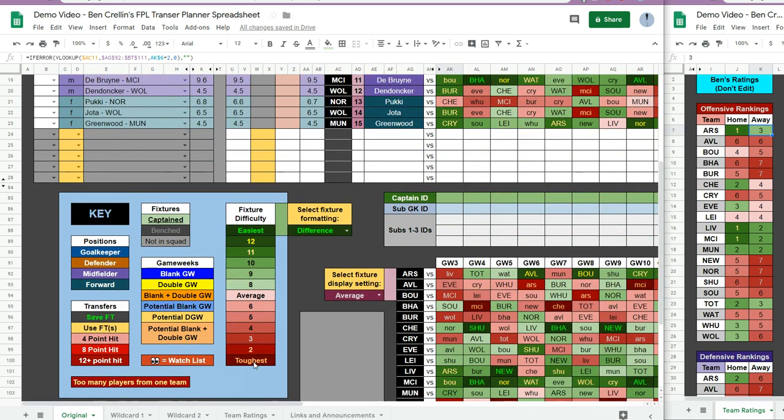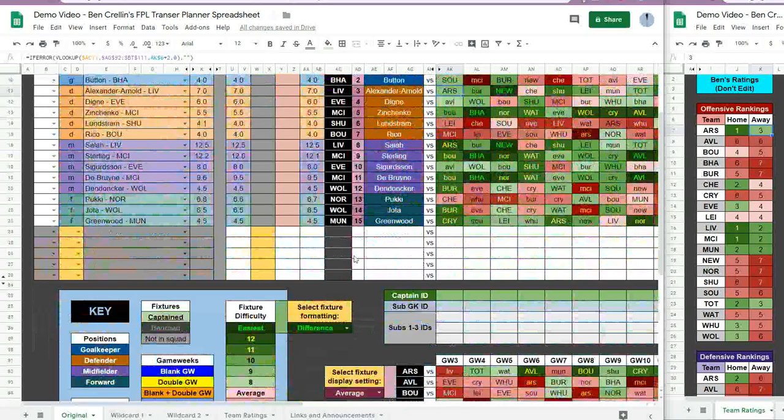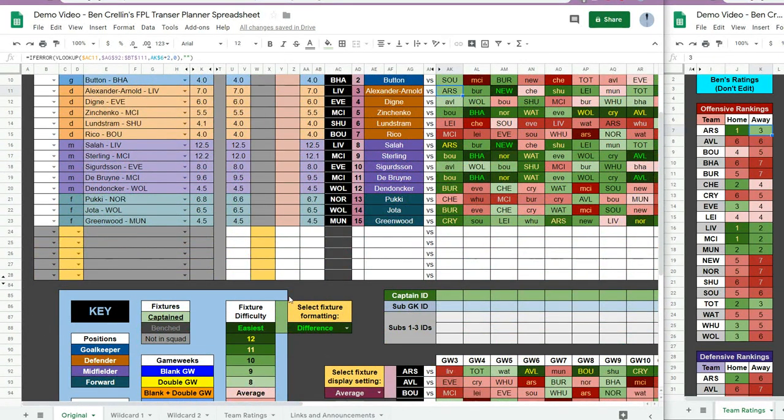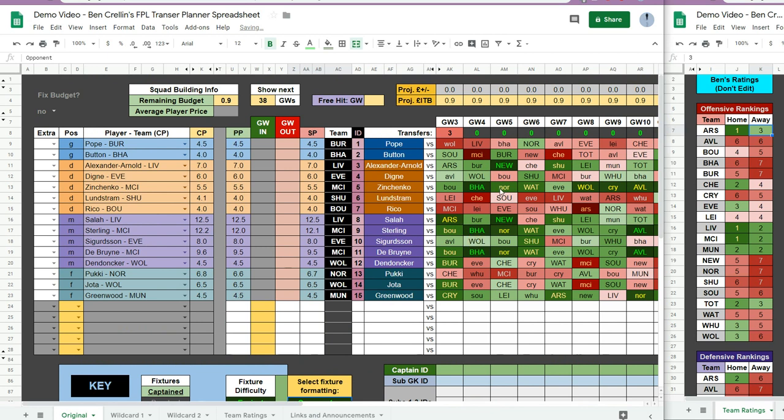There's a version of the spreadsheet where the tough fixtures are blue instead of red if you're a bit color blind to red and green.